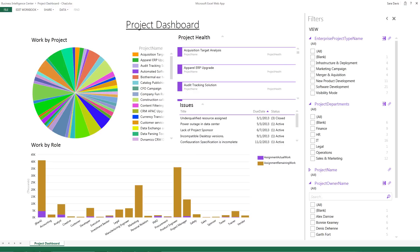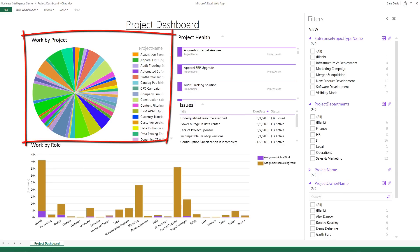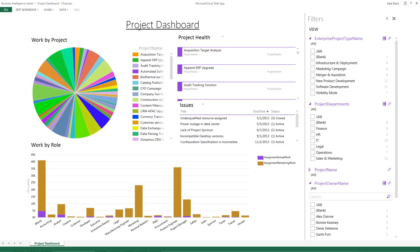Hello and welcome to this brief introduction to our PowerView Project Dashboard for Project Online. This dashboard pulls together work by project in the pie chart on the left hand side here.